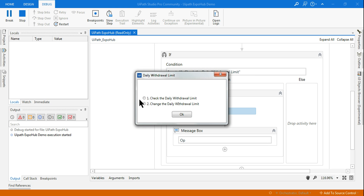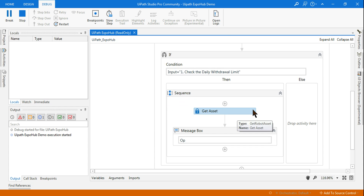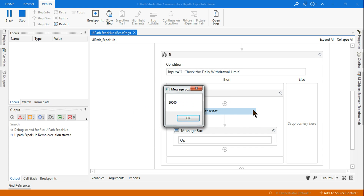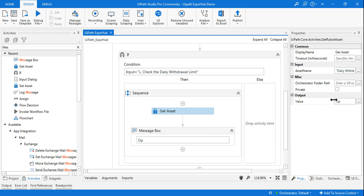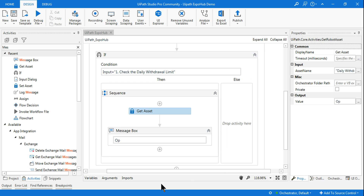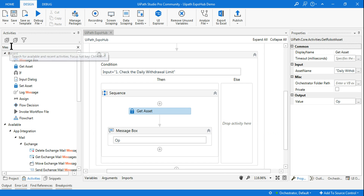I haven't designed the Else branch yet, just the first option. Let me run it to test. It is giving me the value — so Get Asset handles the automatic type conversion and you don't have to worry about it. Get Asset is working fine.